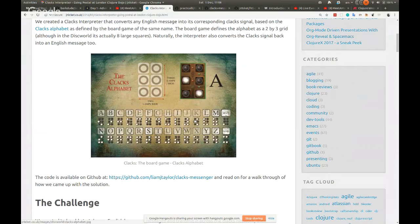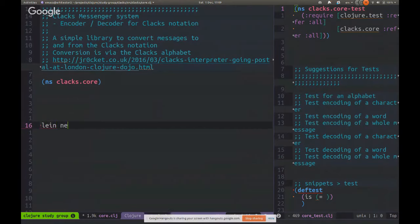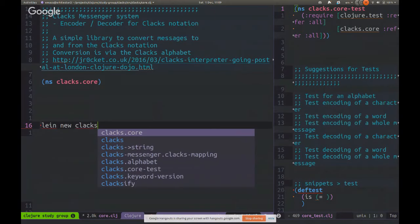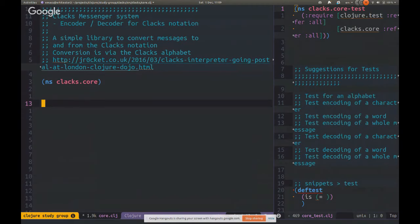To build this in Clojure, we need to encode the alphabet. We need some way to represent the light patterns for each character, then create functions to encode and decode a message. Let's switch to the Clojure editor — Spacemacs today. I've created a project using 'lein new', and I've got the source code with just a namespace and no functions yet.